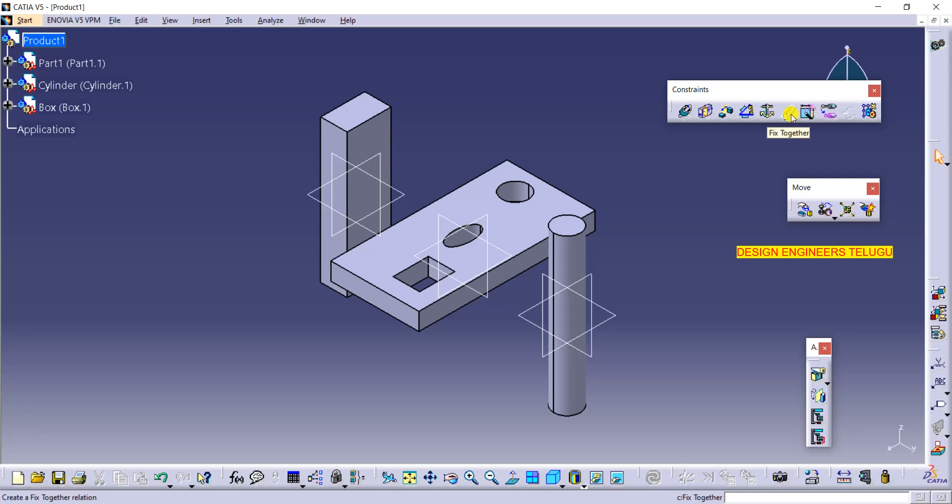First, let us understand where we use the fix together option. Generally in assemblies we need a bunch of components to act as a single part. For example, with a bolt, nut, and washer — these three parts should stay in the same location. Whenever you move the bolt, the washer and nut should also move automatically, because those are relevant parts.